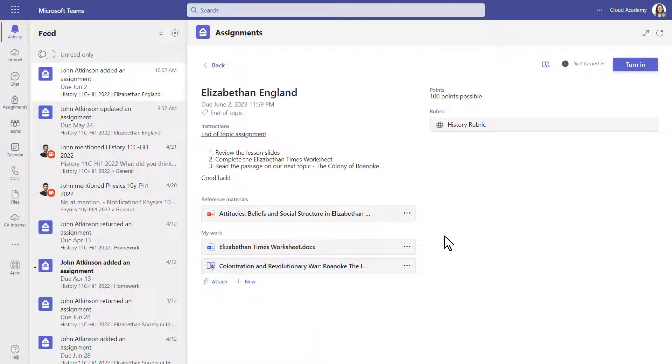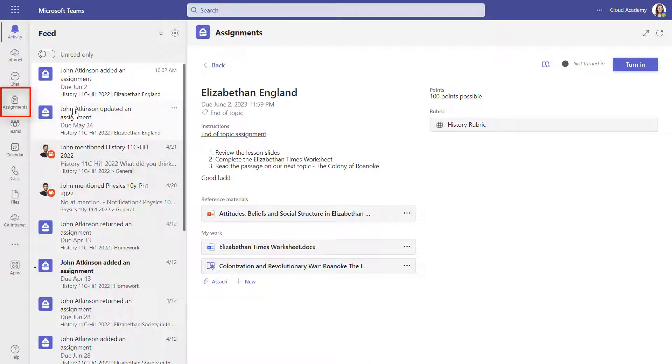If you intend on coming back to your assignment later, you can find all of your assignments in the assignments toolbar down the left-hand side of the screen.